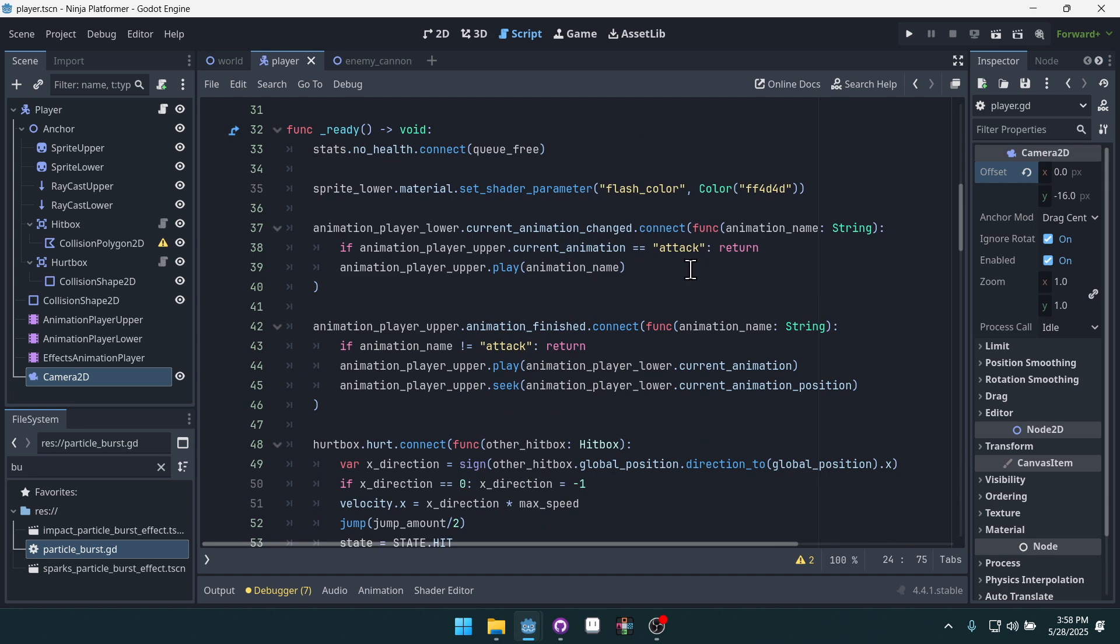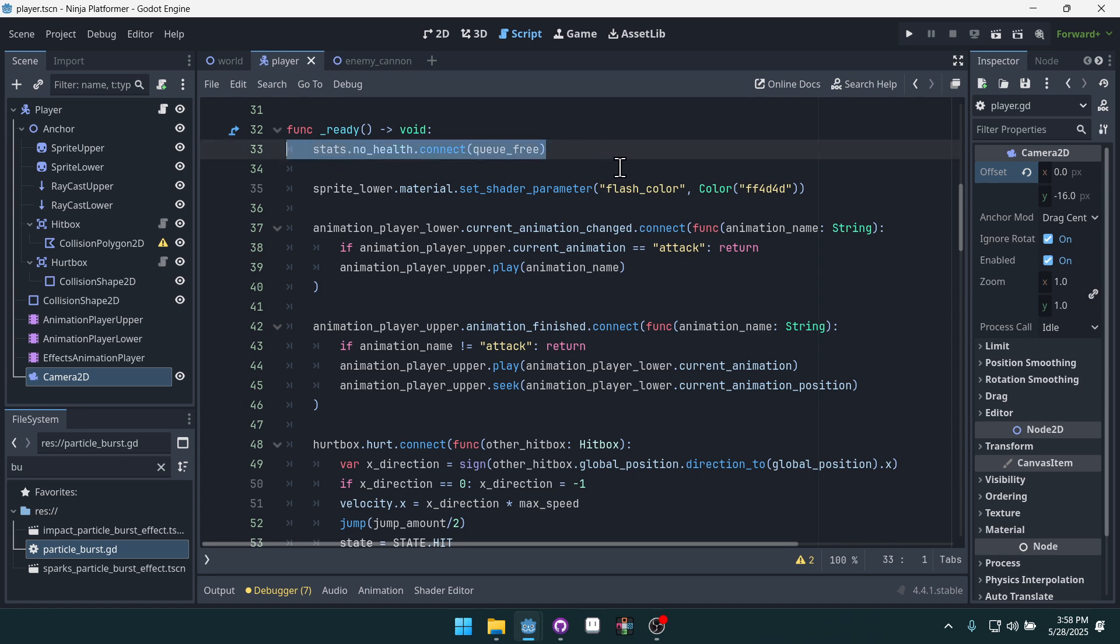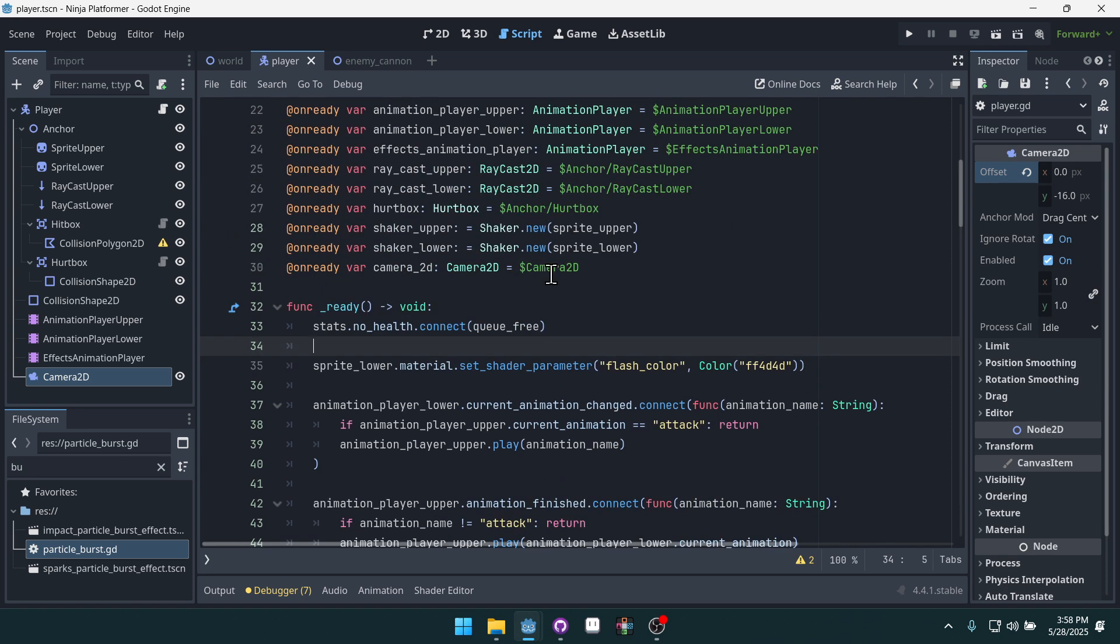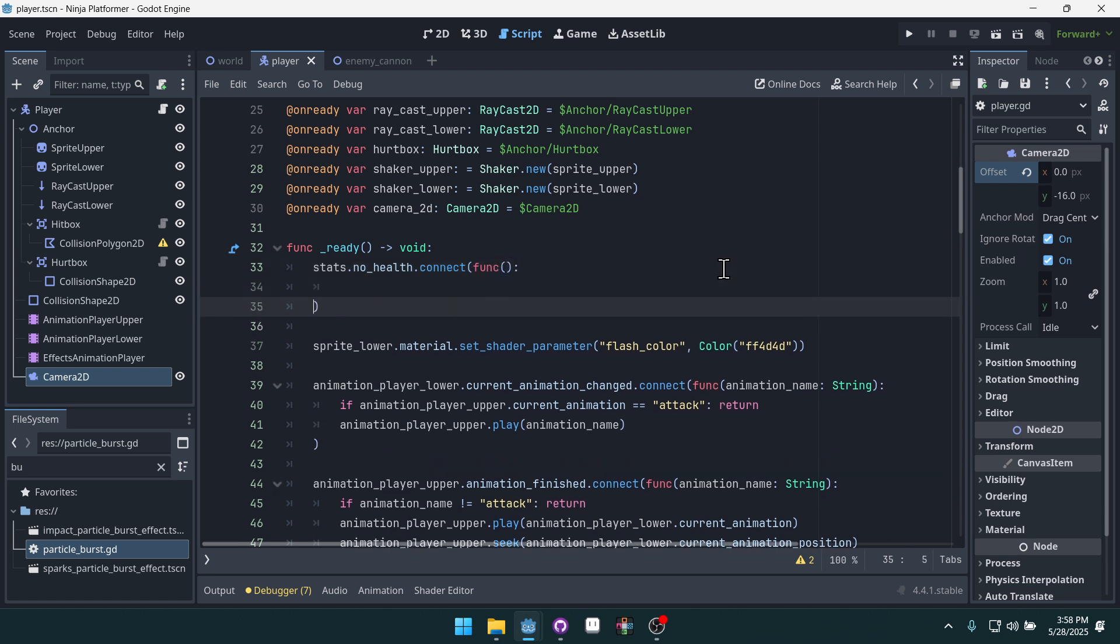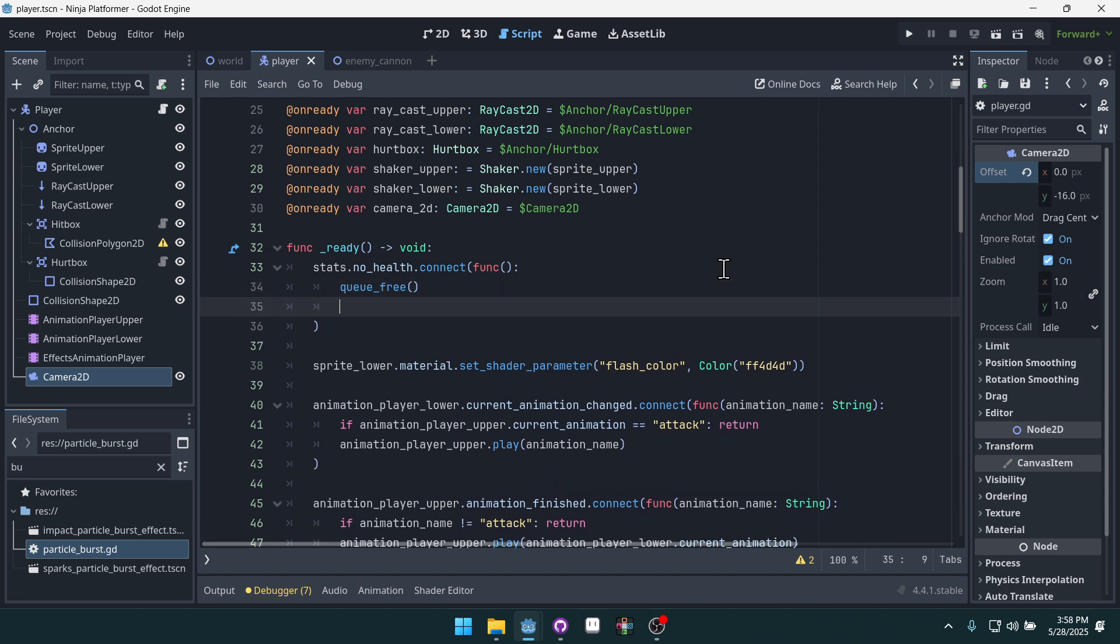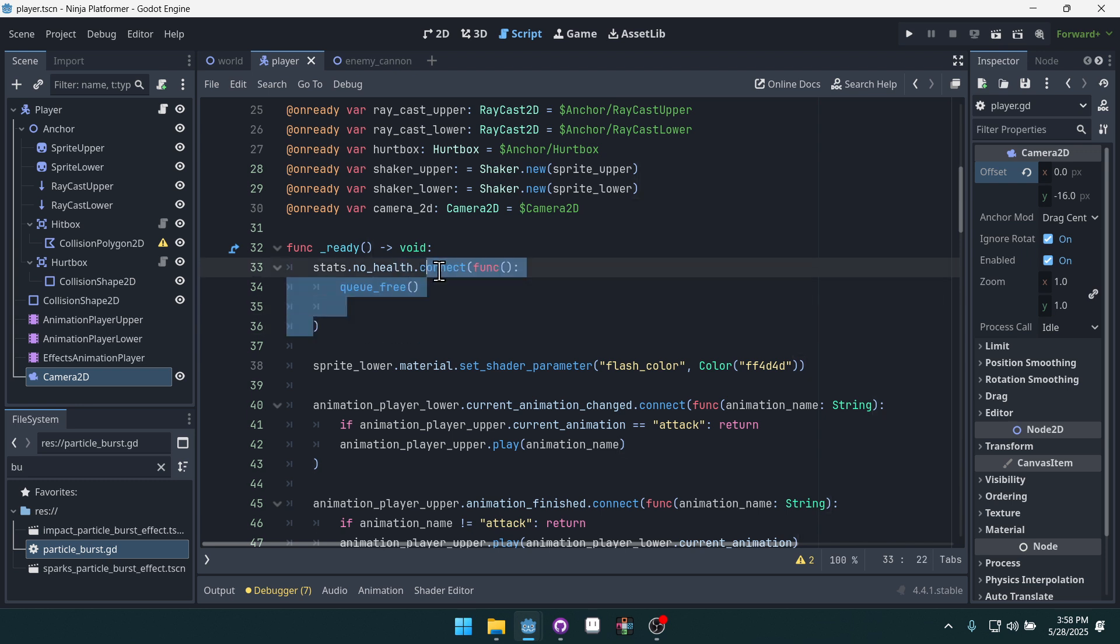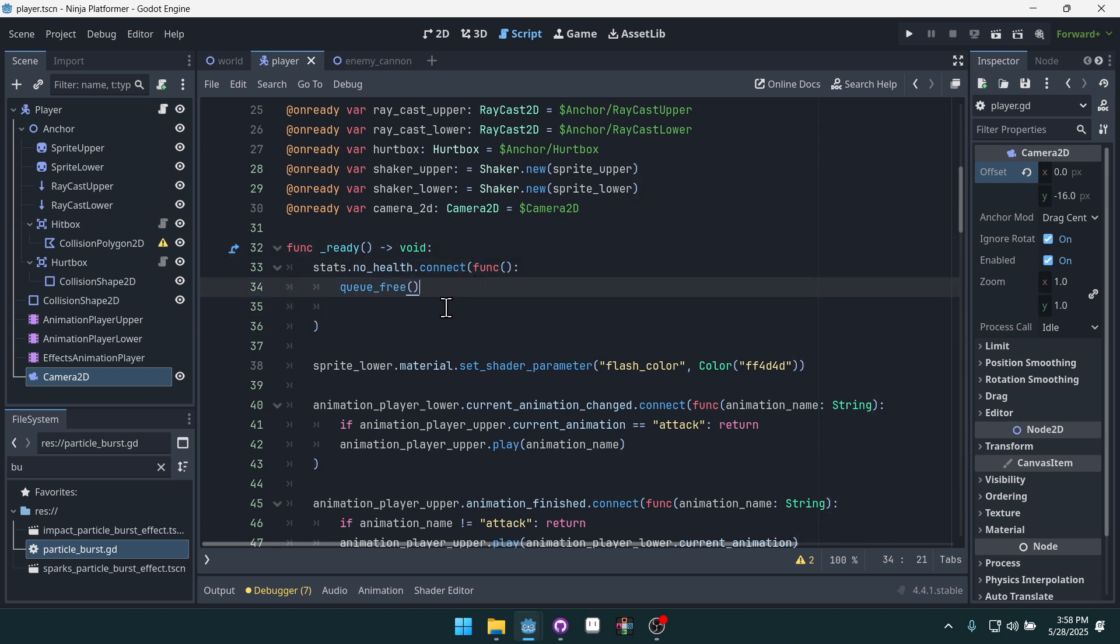And then what we're going to do is we're already connecting to no health and we're freeing the player when there's no health left. We're going to do some other stuff here. Let's actually create an inline function here. And then we'll call queue_free still, but because we want to add some additional logic we'll just put an inline function here as well so we can do some more things.